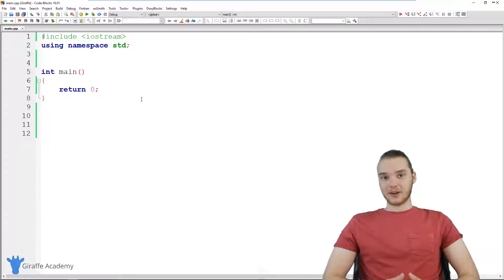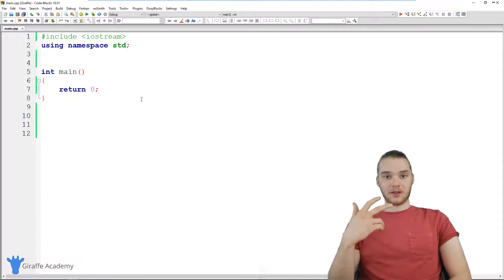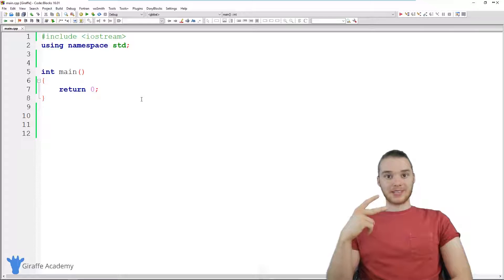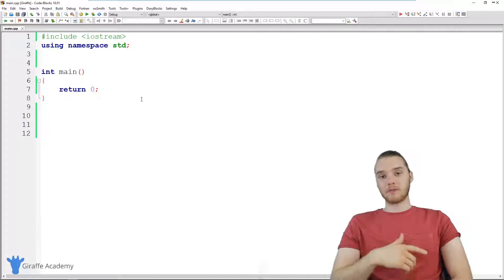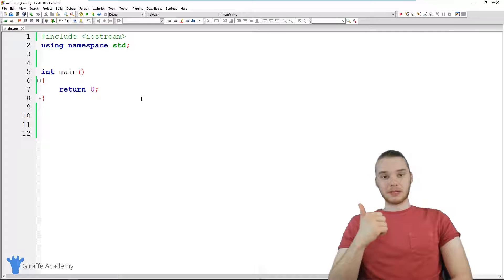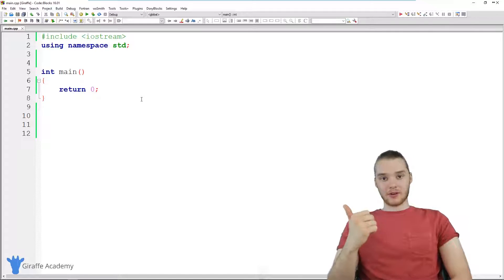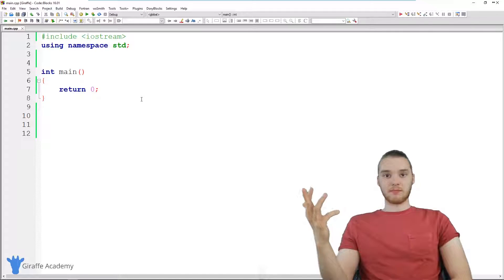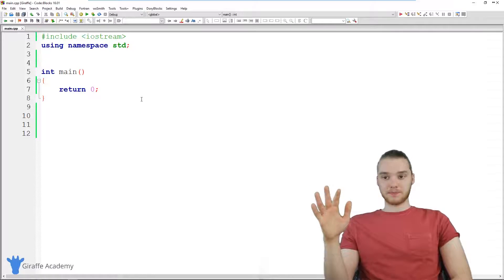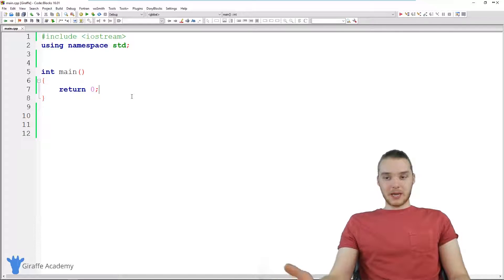But in this tutorial, now that we've learned a little bit more in the C++ language, we're going to build a more complex calculator. This calculator is going to allow the user to enter in two numbers, and also specify which operation they want to perform — add, multiply, divide, whatever. So it's essentially going to be a more powerful calculator.